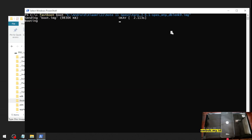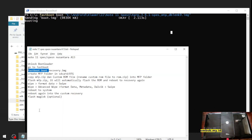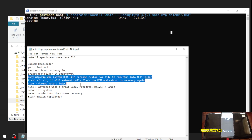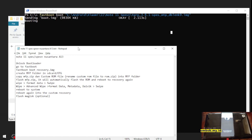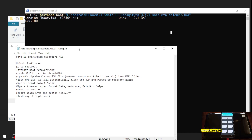For all the other steps and files I will provide in my blog — the link will be in the description box. Same as with Android 12, we need to create a folder called 'mfp'.